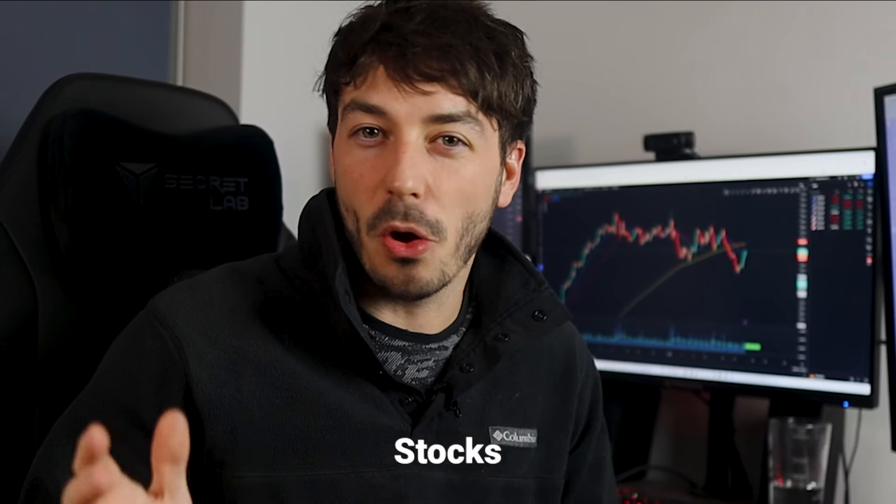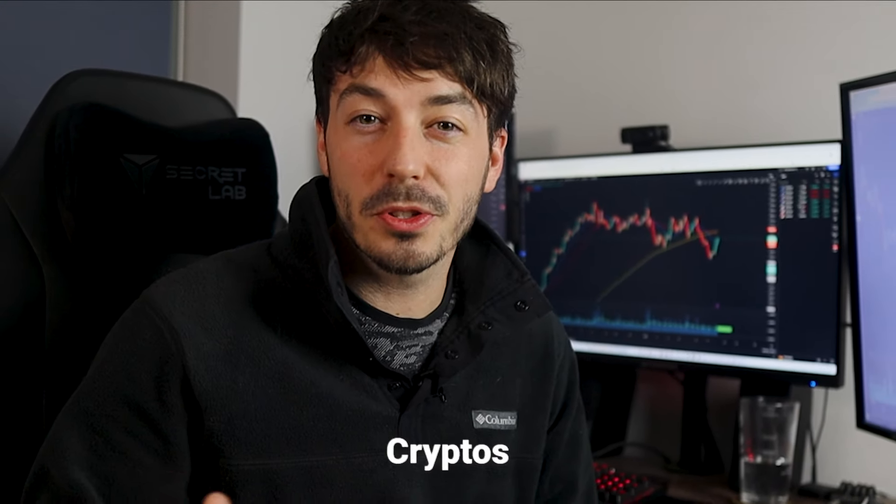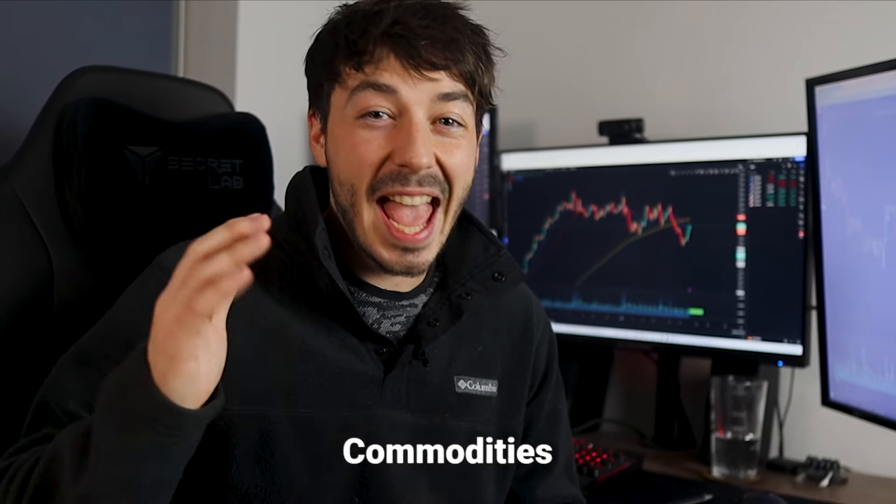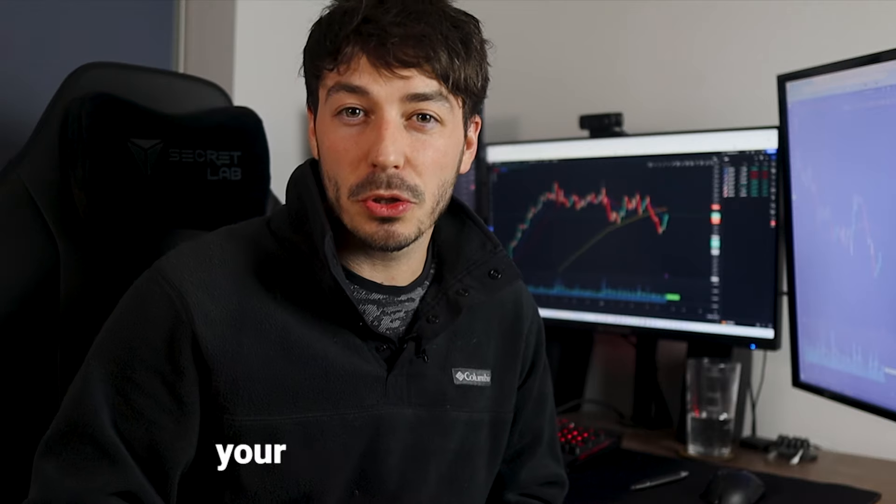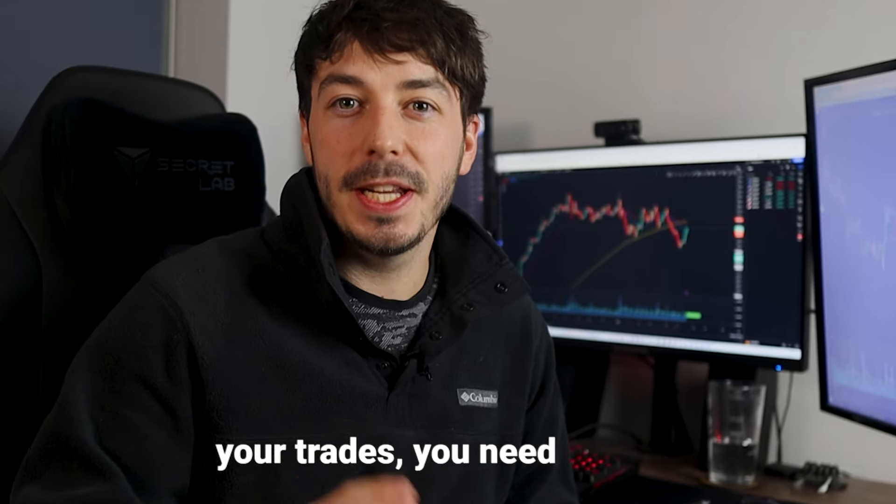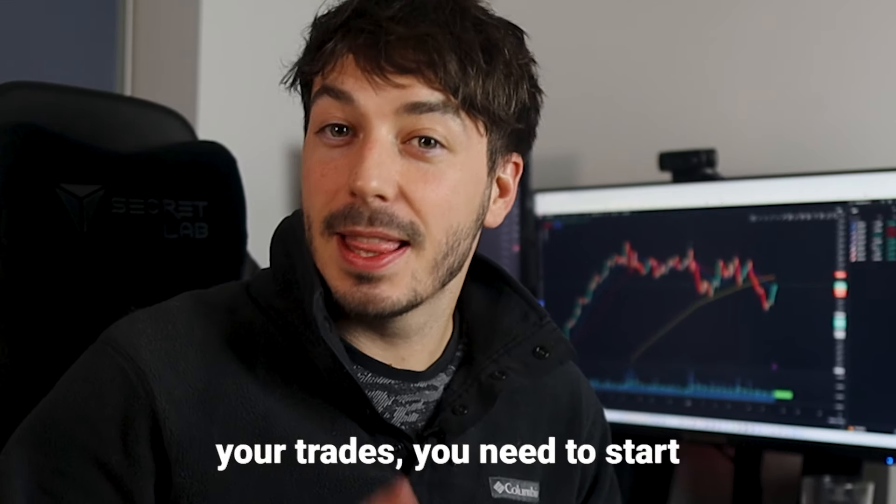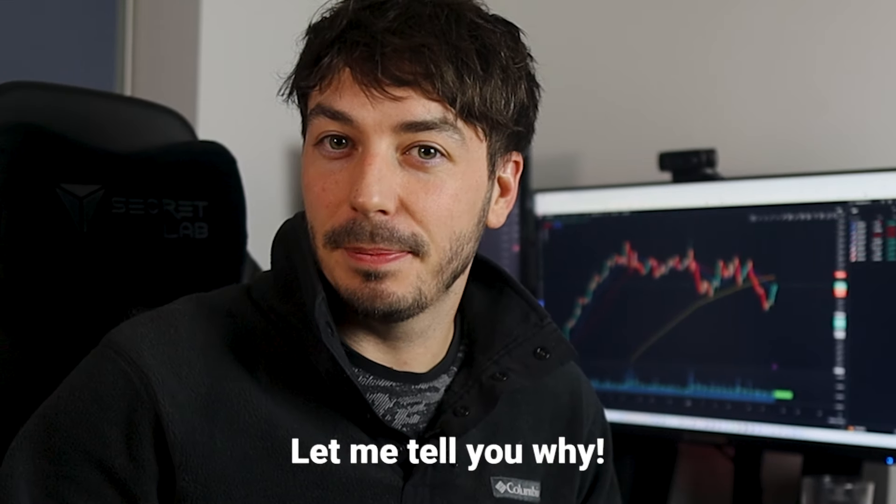If you're trading Forex, stocks, cryptos, commodities, anything, and you're not journaling your trades, you need to start. Let me tell you why.